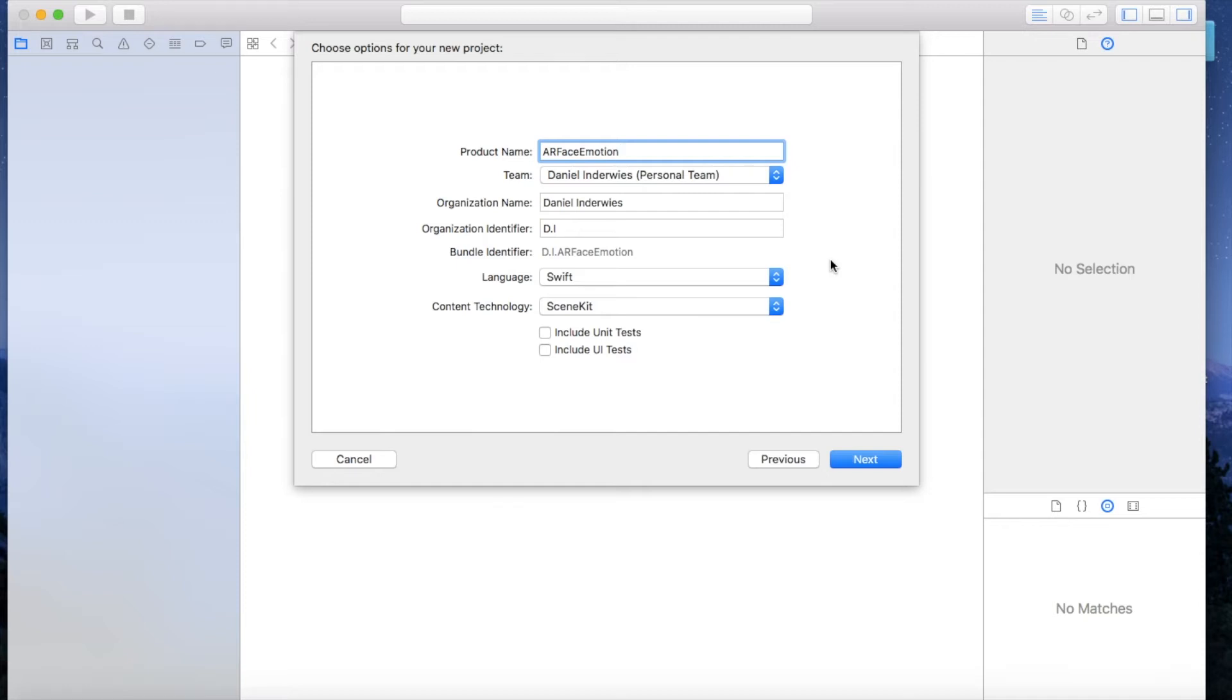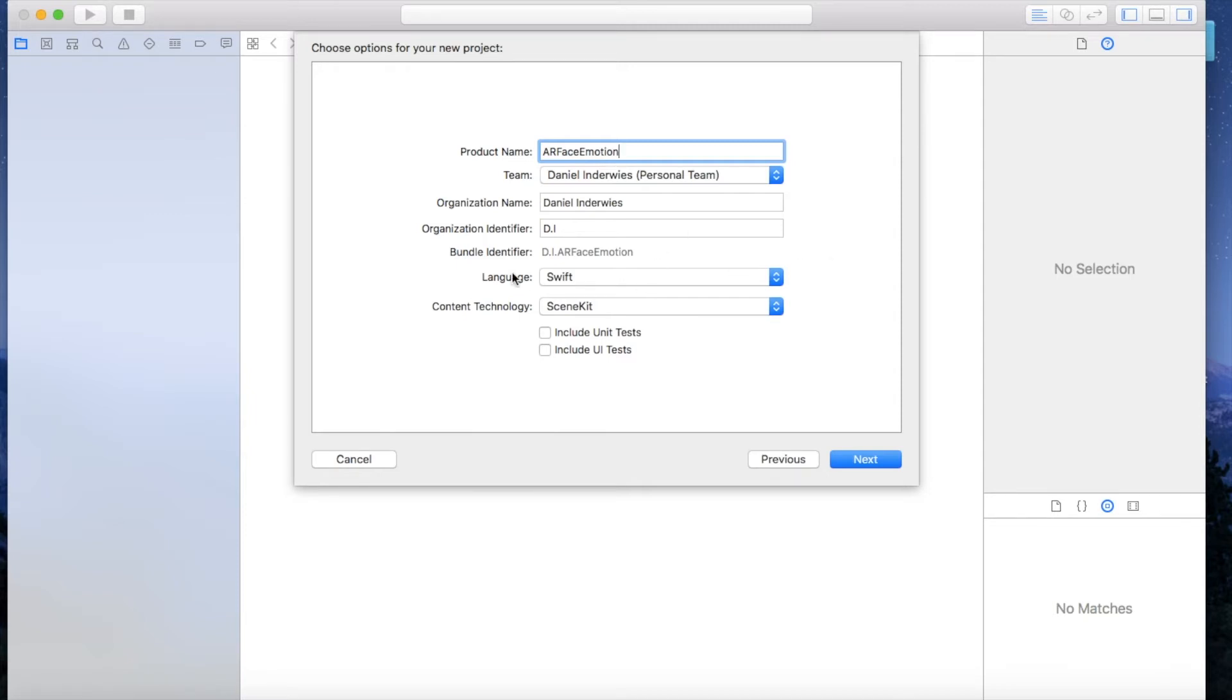You can test or run your applications on the device. That's important for our topic today because you can only test the TrueDepth camera with an iPhone X, not with a simulator, only with a real device iPhone X. So language is Swift because I only know Swift. Let's get started here.